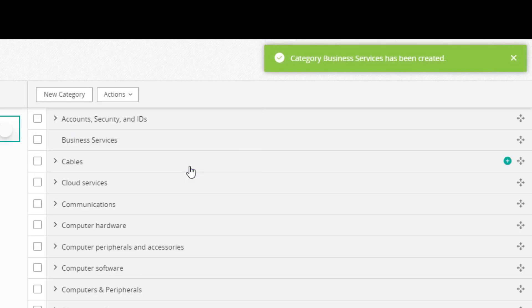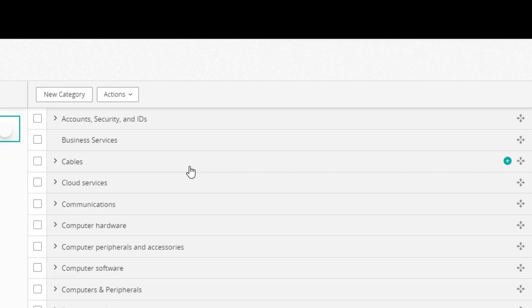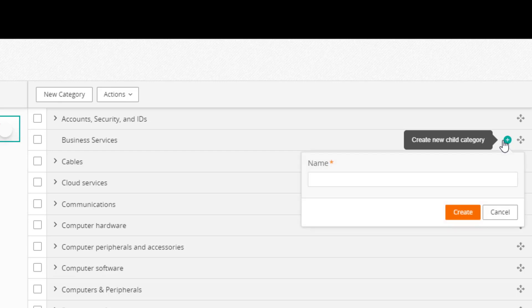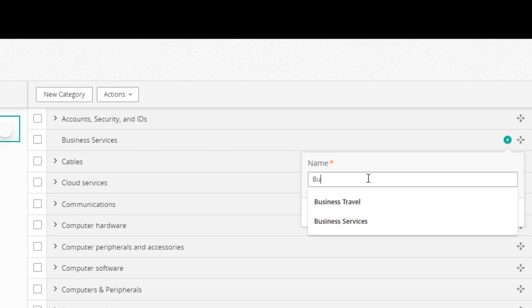To add a subcategory, click the plus sign. Enter a name. Let's enter Business Travel and click Create.